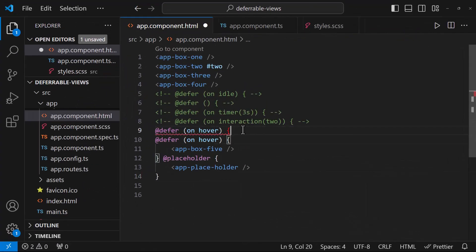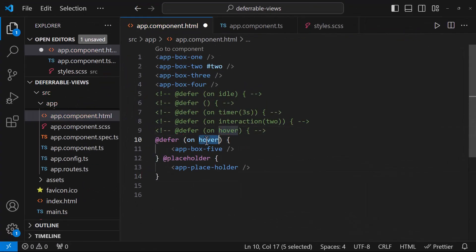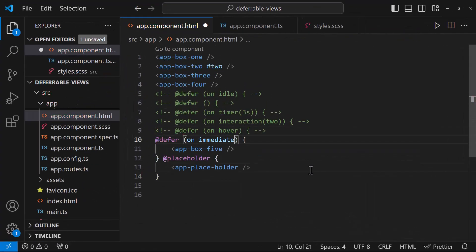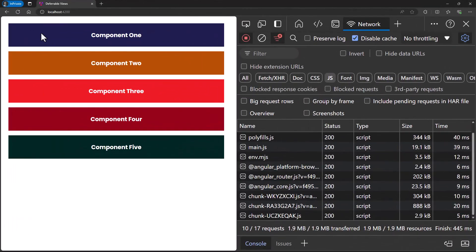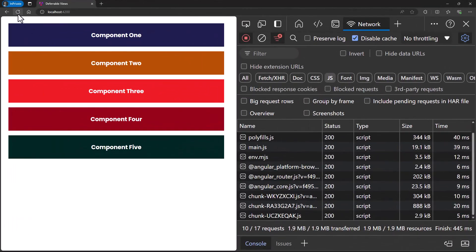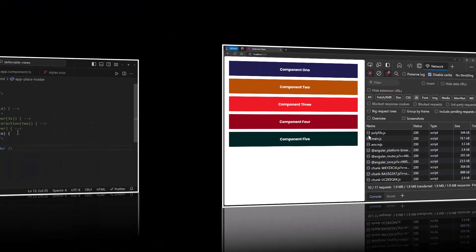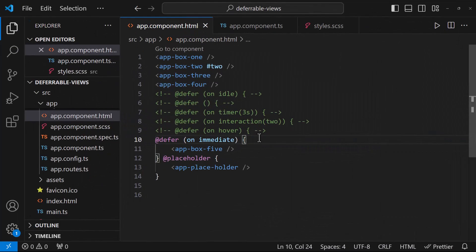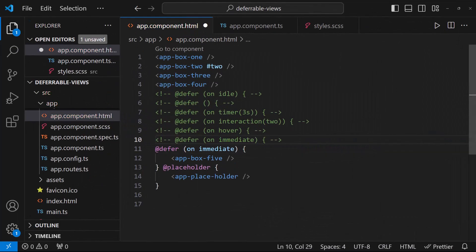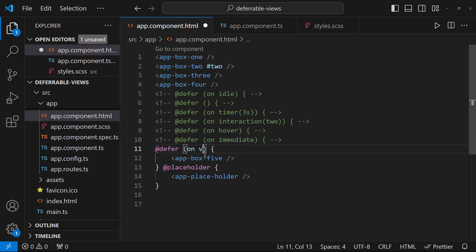There is another trigger, immediate. When we use that, the content will be loaded immediately regardless of the browser state. When the deferred content is relatively small and is critical to be loaded, we can use this trigger. This ensures the deferred content is ready before any user interaction.